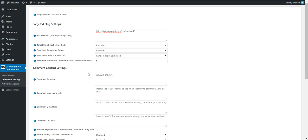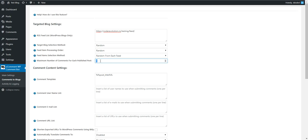Maximum number of comments for each published post - you can set here the maximum number of comments that the plugin will post. Please note that this is the main setting that controls how many comments the plugin should submit.